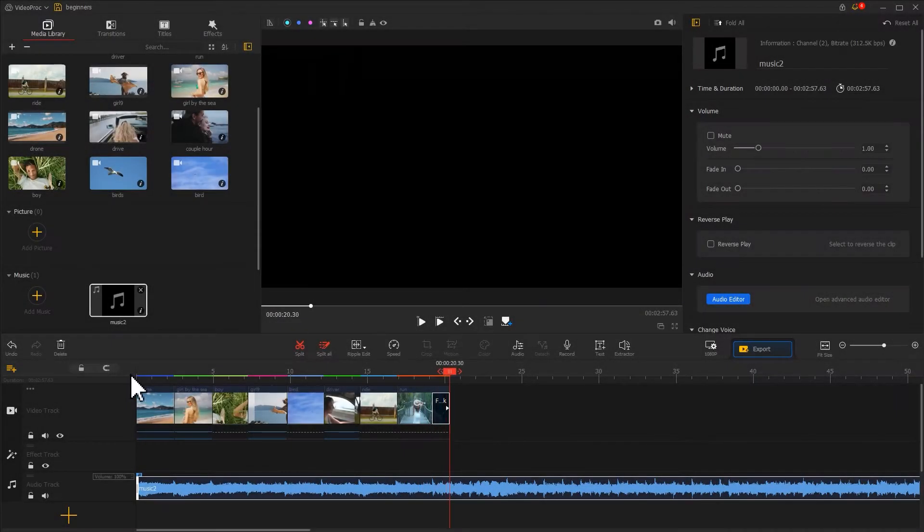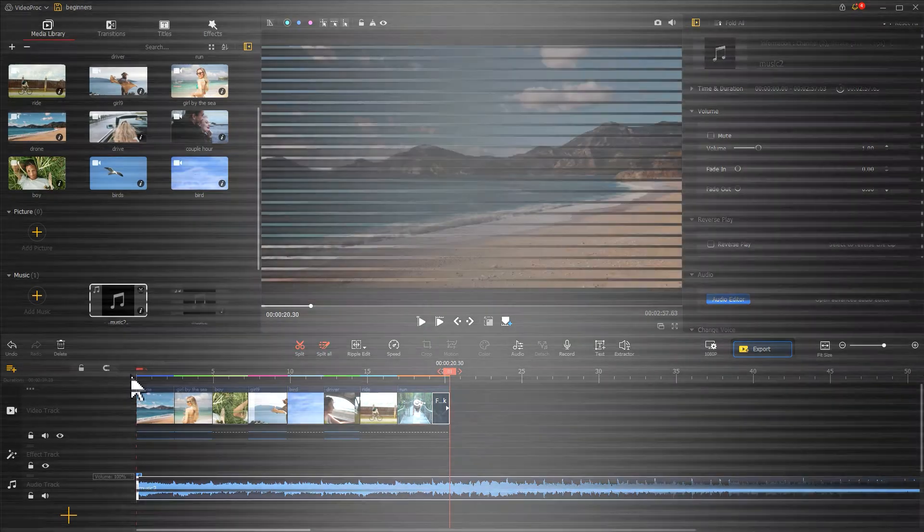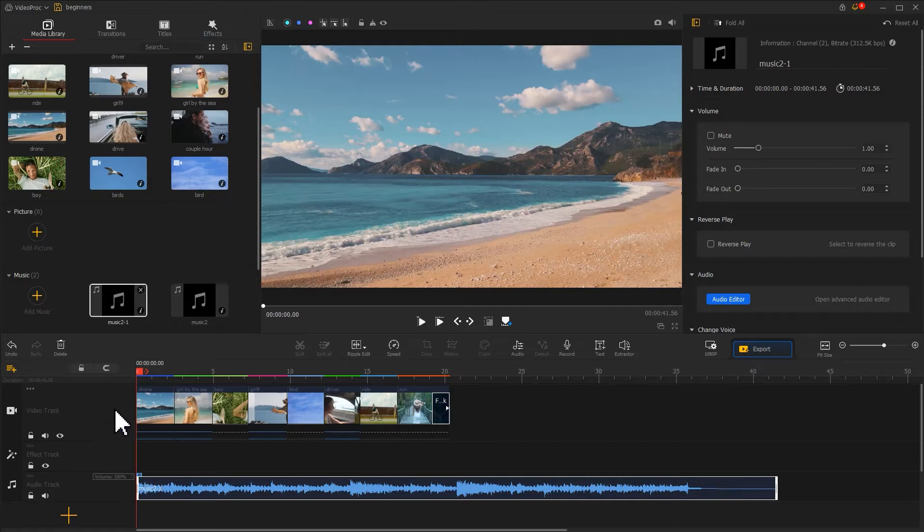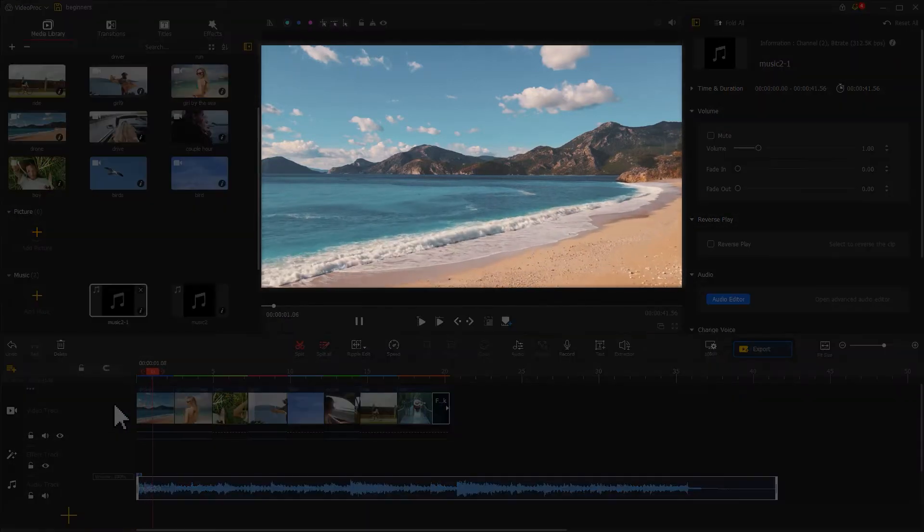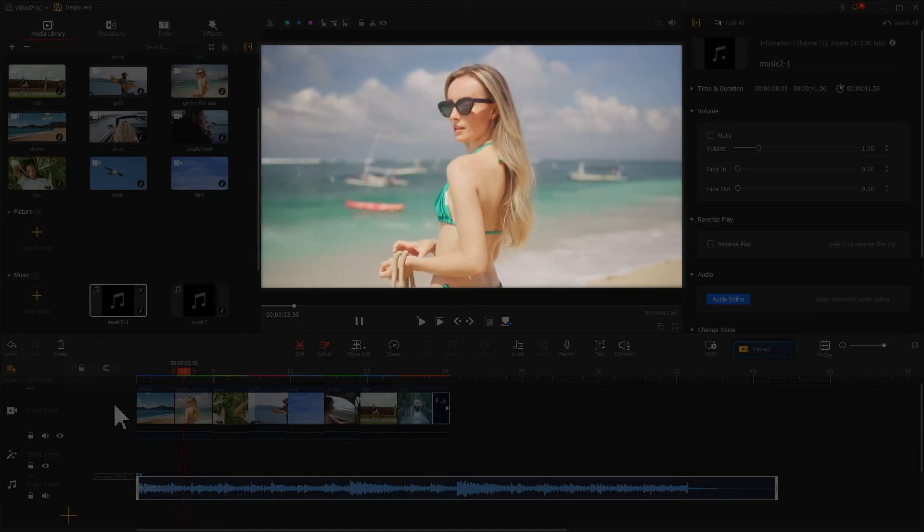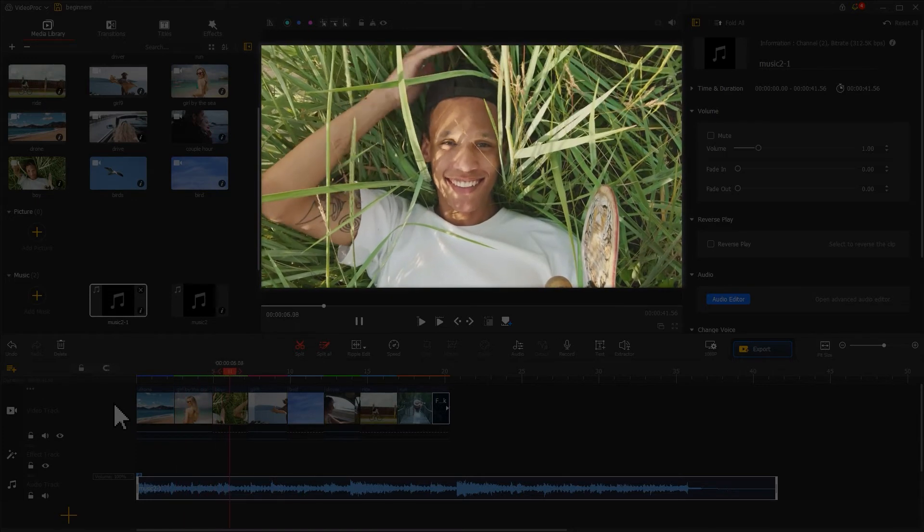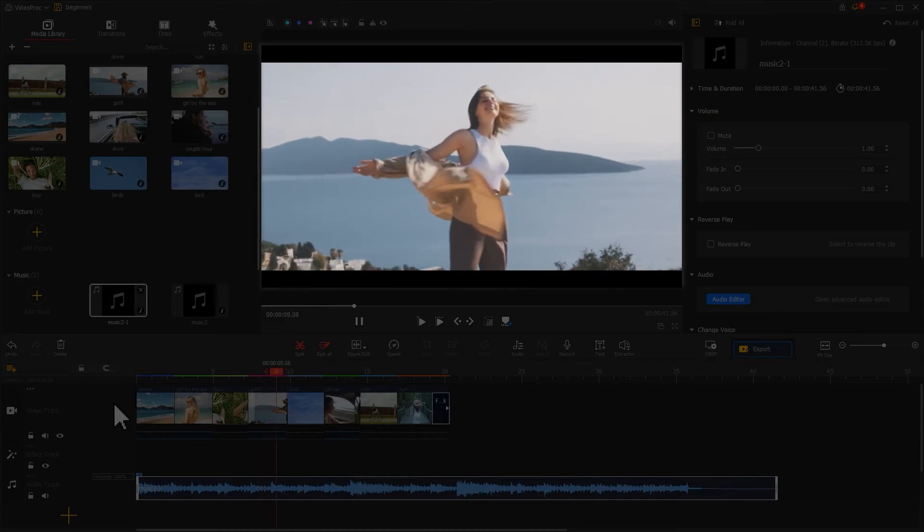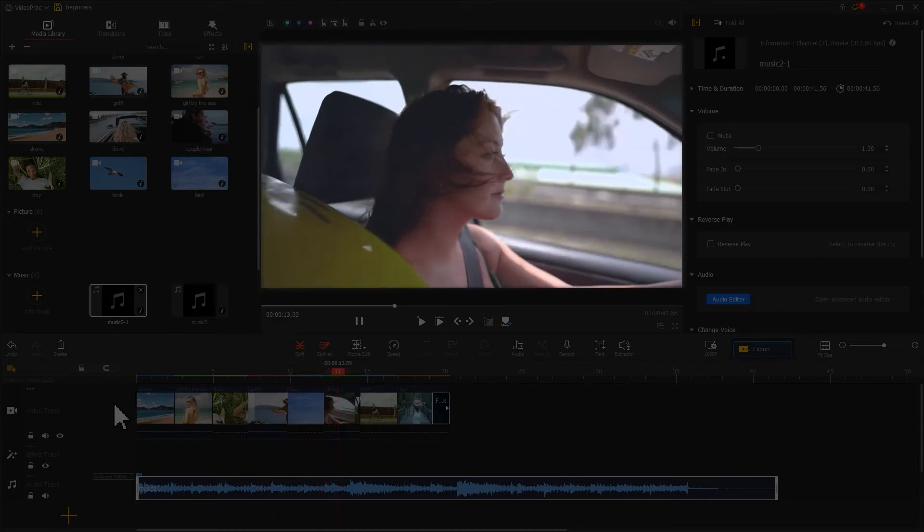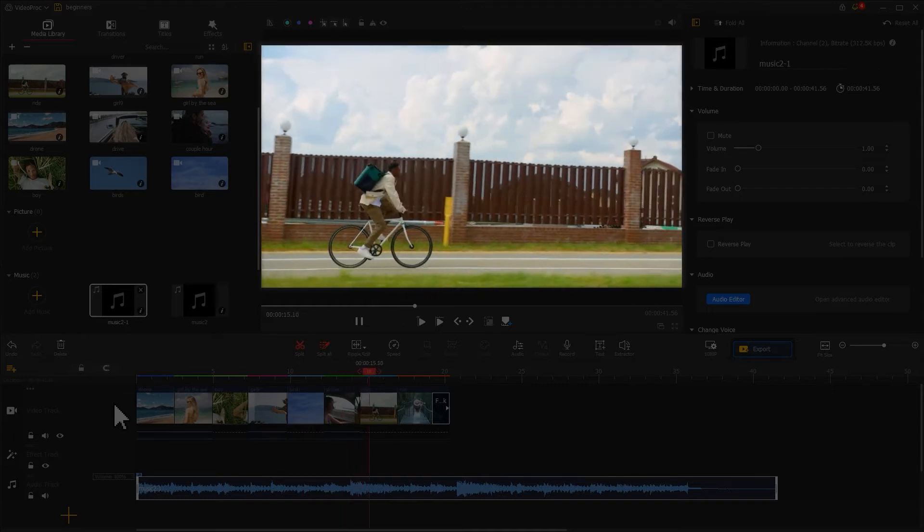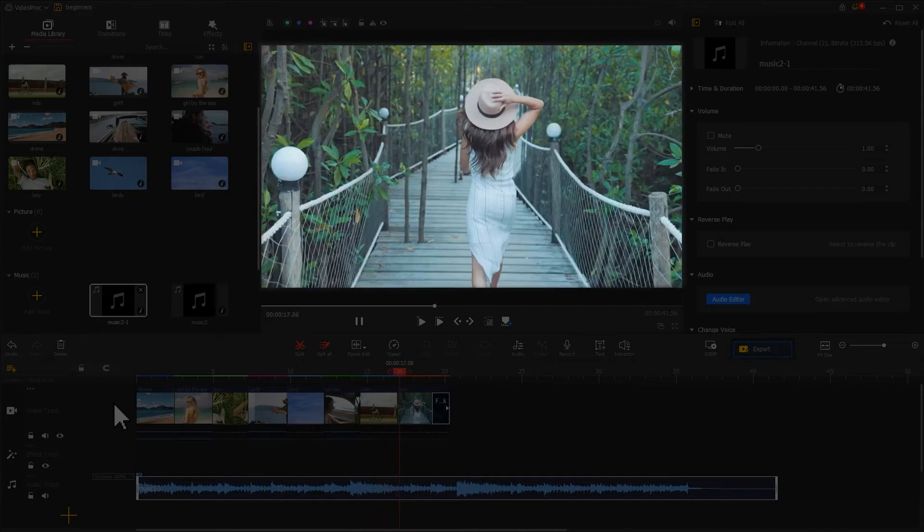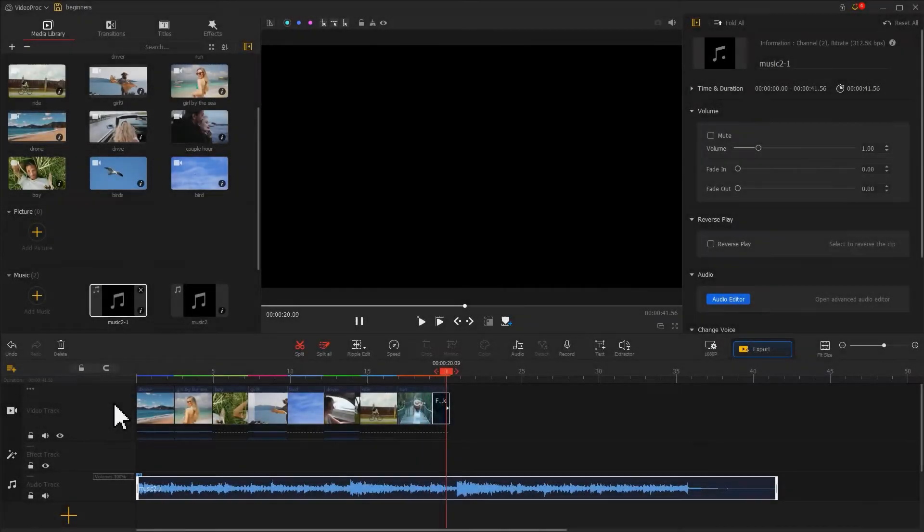So here the background music is a plus for our video. However, if we change the background music to this, which doesn't match the visual, we have a huge feeling that the visual and the sound are separate. The music now becomes a viewer of the video. That's not what we want.